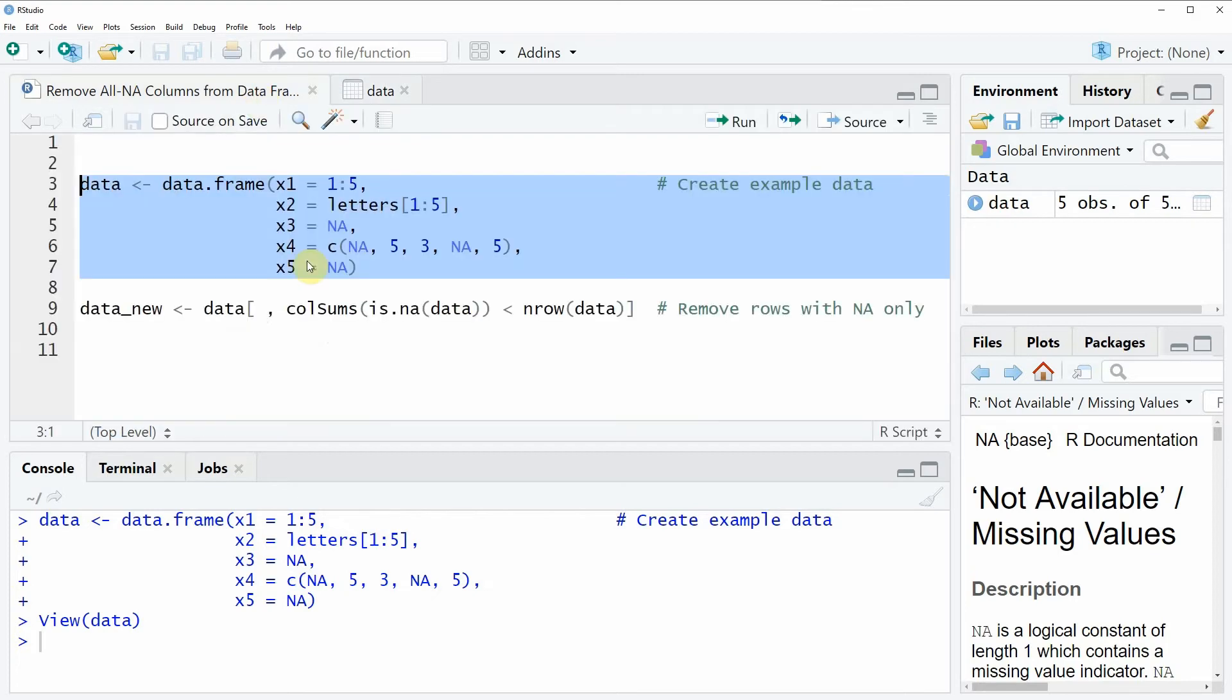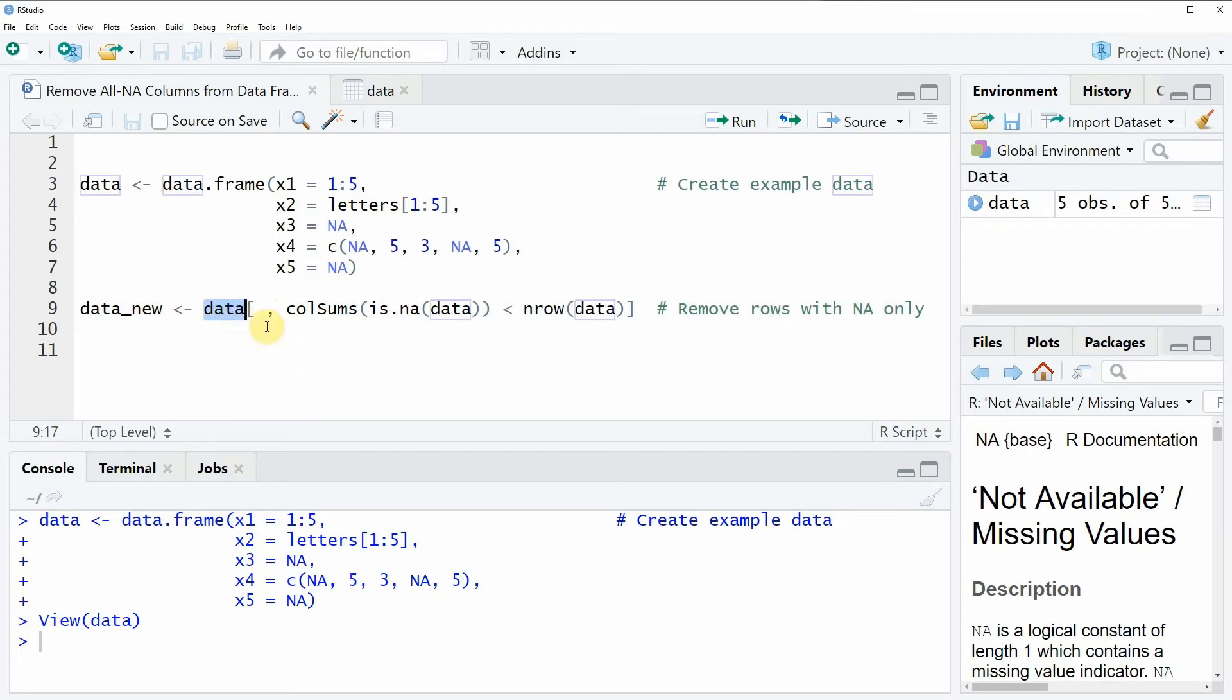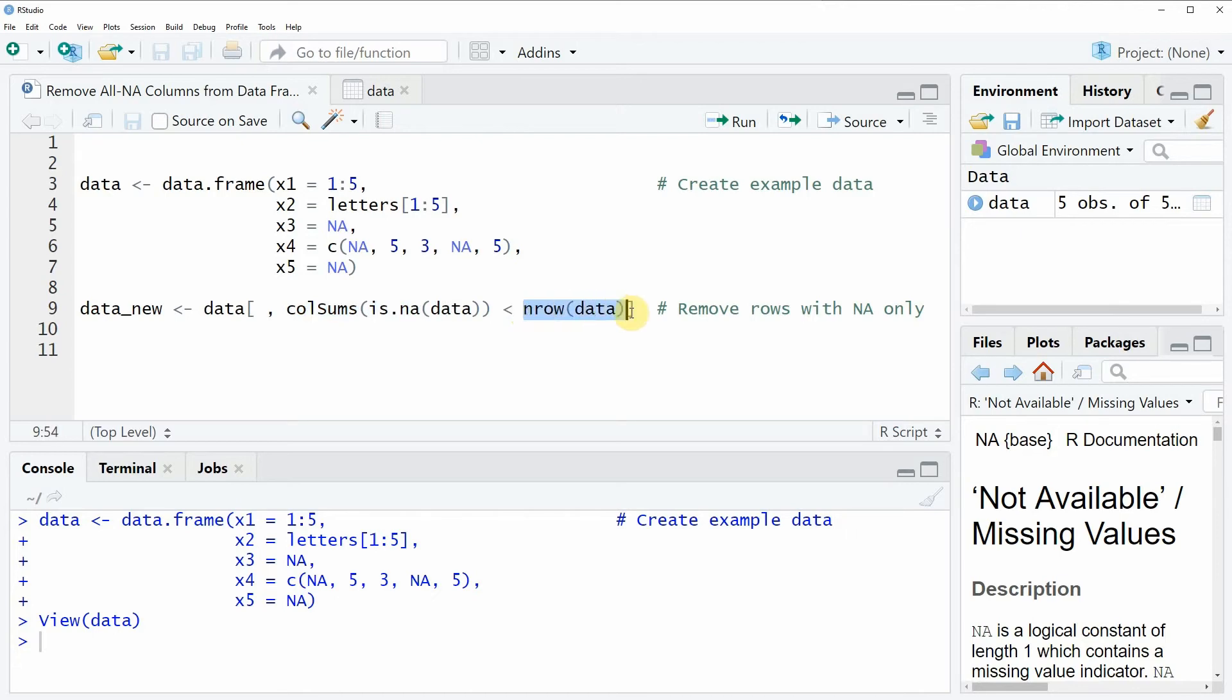Then we can apply the code as you can see in line 9. So in this line of code we are specifying that we want to take a subset of our original data frame which consists only of columns where the number of NA values is smaller than the number of rows.